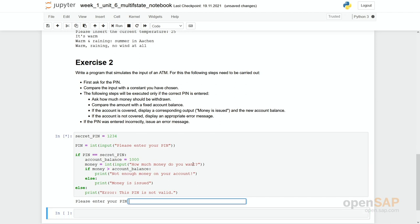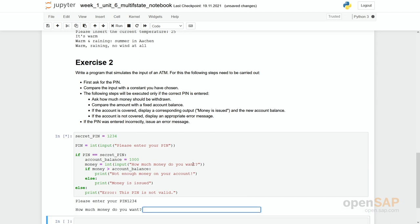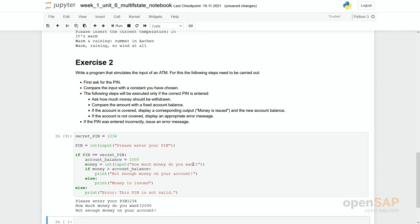Again I'll check one, two, three, four. Now how much money do you want? 2000. Not enough money on your account. So it seems to work. We can check special cases. For example.